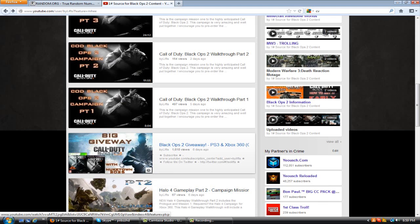So I'm gonna make this video pretty quick and fast and smooth. So let's go to the Black Ops 2 giveaway video.